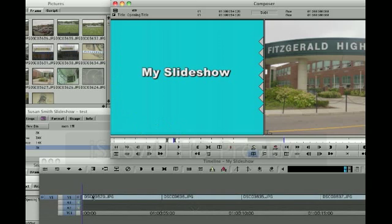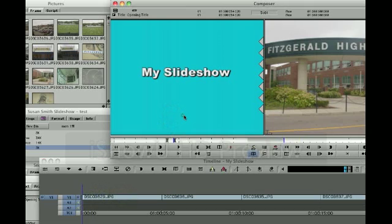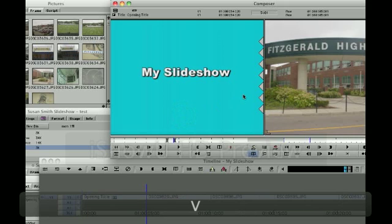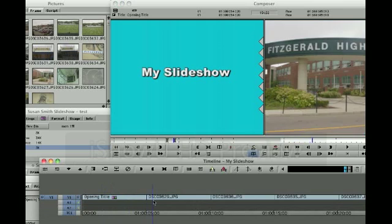Next, to insert this title in front of my slideshow in my timeline, I'm going to make sure that my position indicator is at the beginning of my slideshow and then I'm going to choose V to insert the slide into the slideshow. Once I've done that, I can see that my opening title is first and then I see my next image.